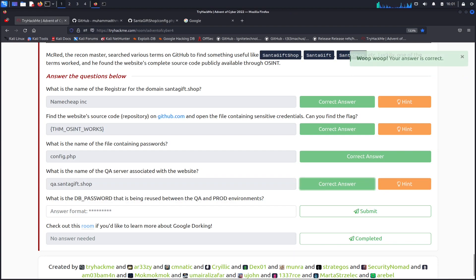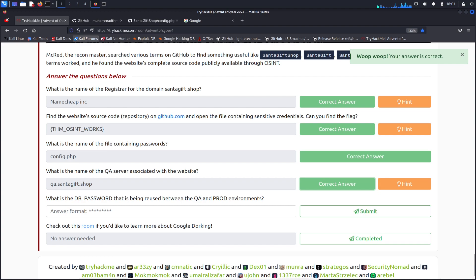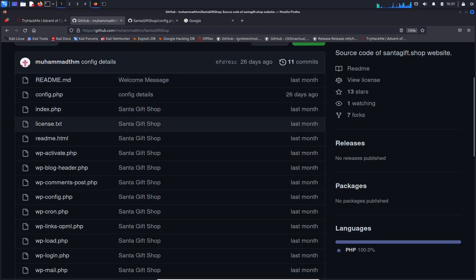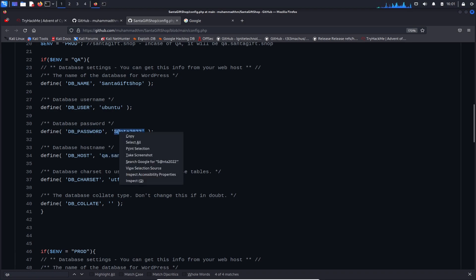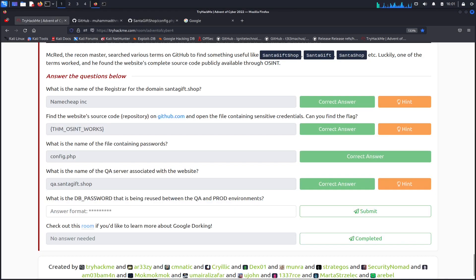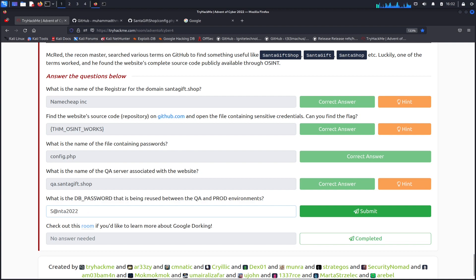All right, so what is the DB password? Go back here. DB password right on top, so it's santa2022. Copy that, paste. Let's take off that end. All right, sounds good, looks good.